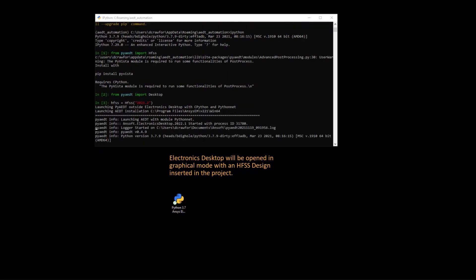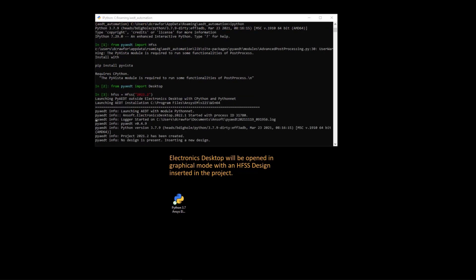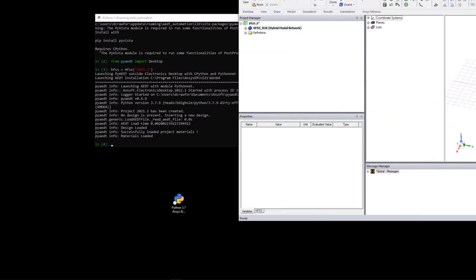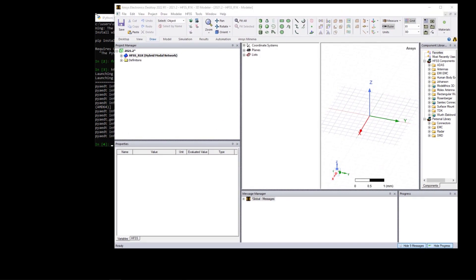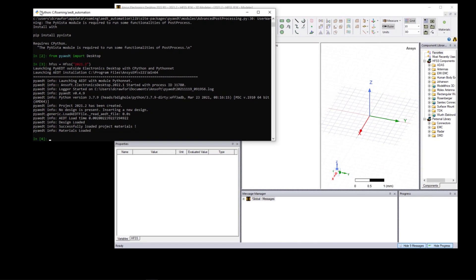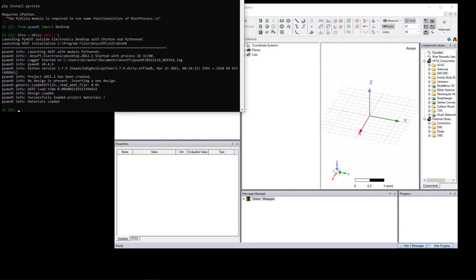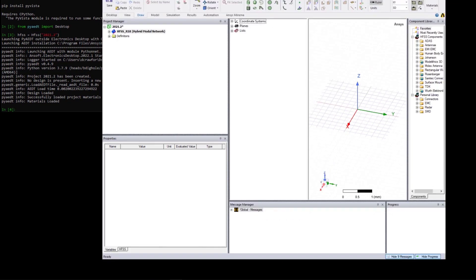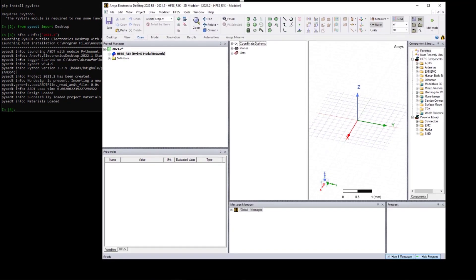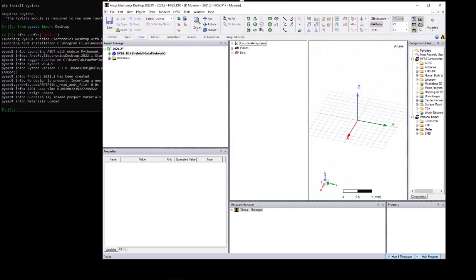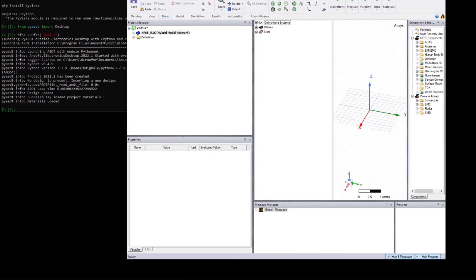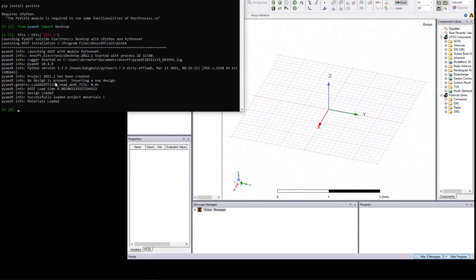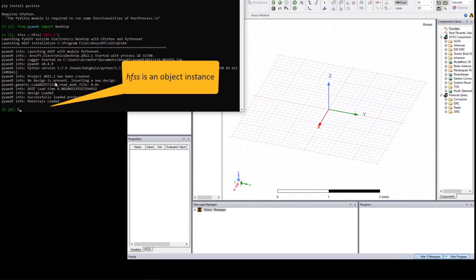So here we've just initiated an instance of HFSS by creating an instance of the HFSS class. And you can see that the user interface for HFSS, the ANSYS Electronics Desktop, has been opened. And now we can run commands using pyaedt to manipulate and query properties of this project.